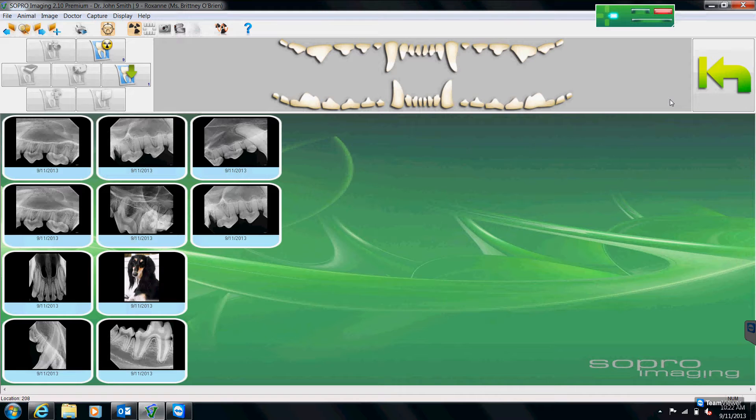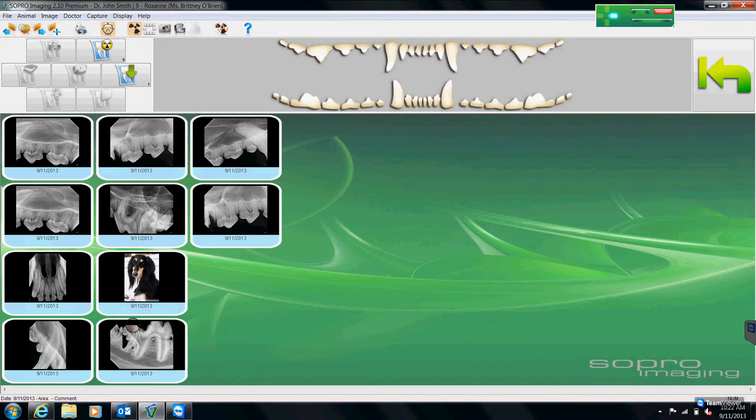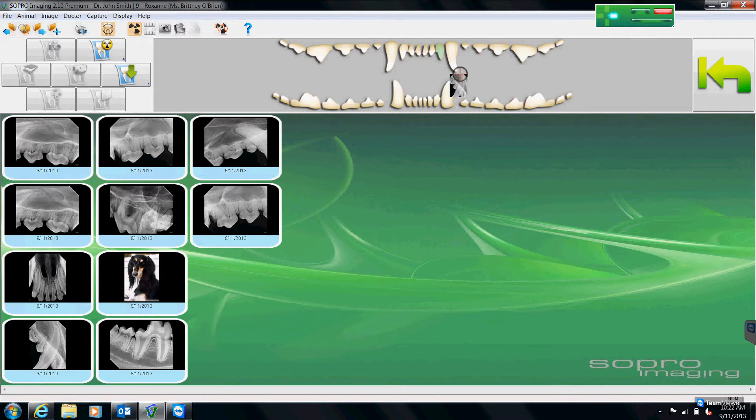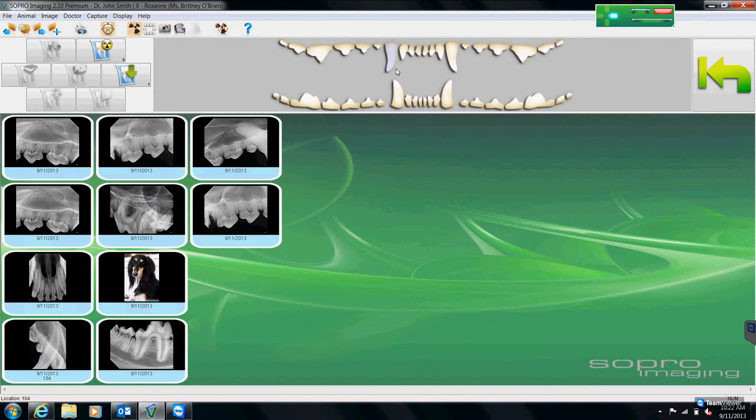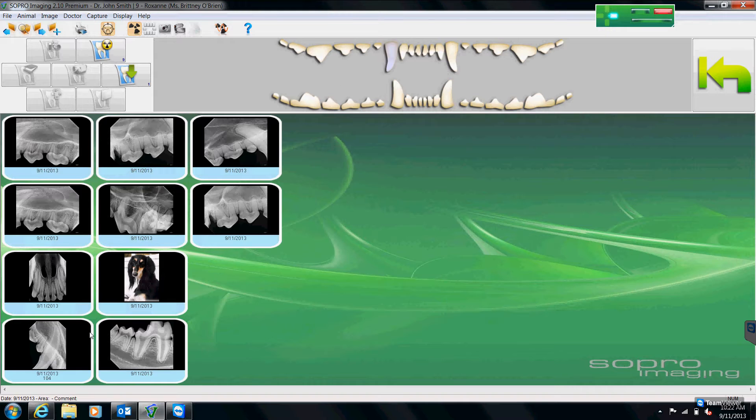The first is that after we shoot all our x-rays, I can literally drag and draw the image onto the correct tooth. And when I do that, you'll see the tooth then turns this bluish gray color and then underneath the image is numbered for us.